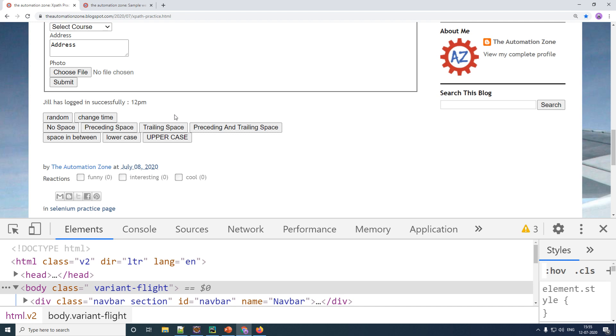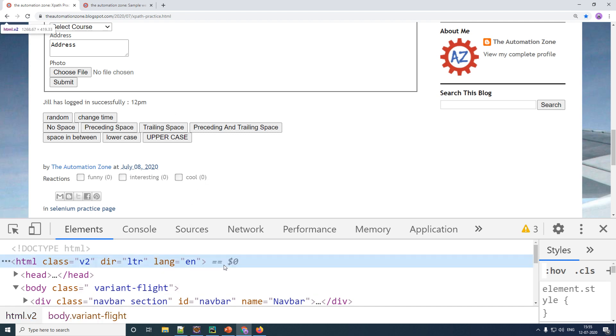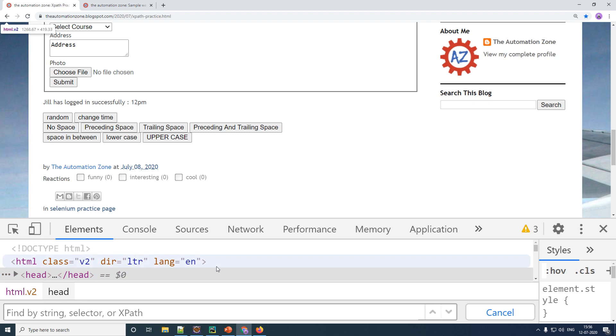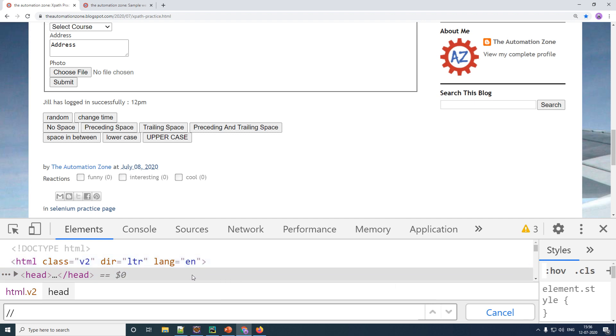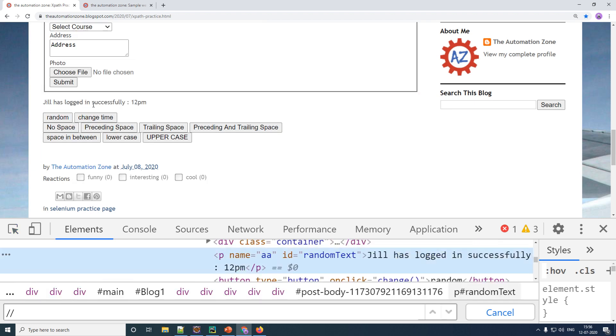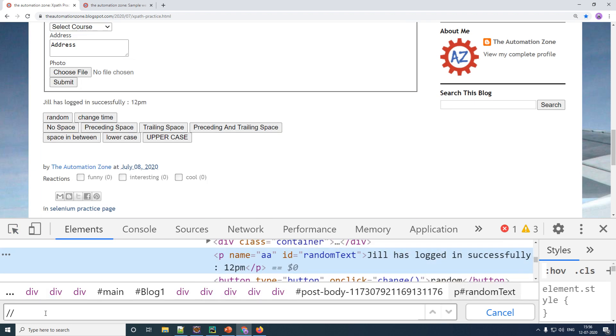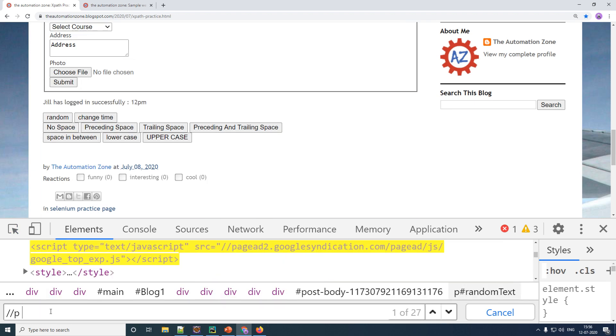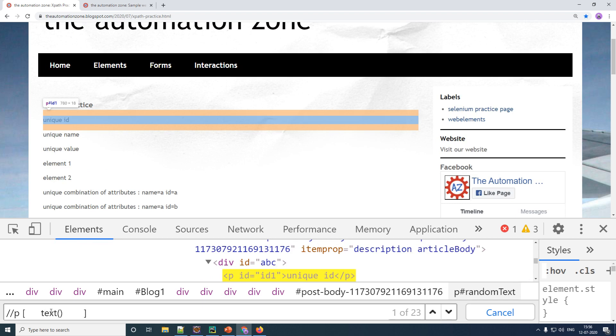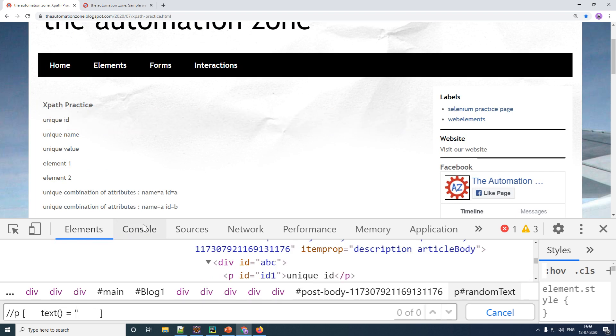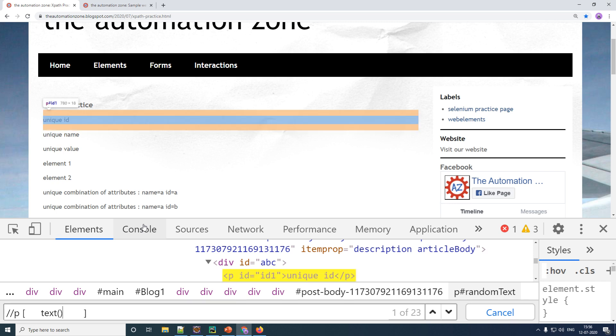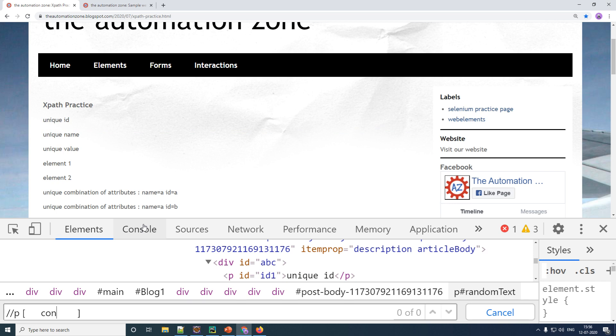So the steps to do this is going to be the following: create a normal XPath. So control F, double forward slash. This here is having a paragraph tag right here, so P followed by your square brackets. Now what you would usually do is type text, your parentheses, and then give your text. But this is only going to do an exact match. What you want to do is a partial match. So for that you use your new function called contains. So c-o-n-t-a-i-n-s and then you give your parentheses.